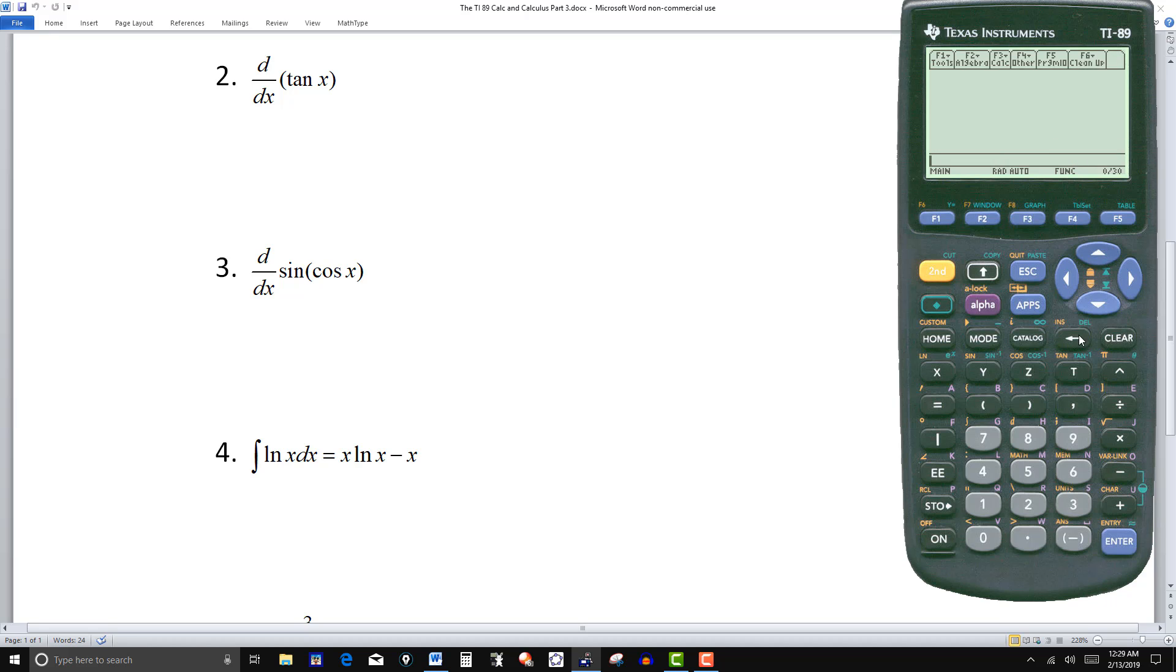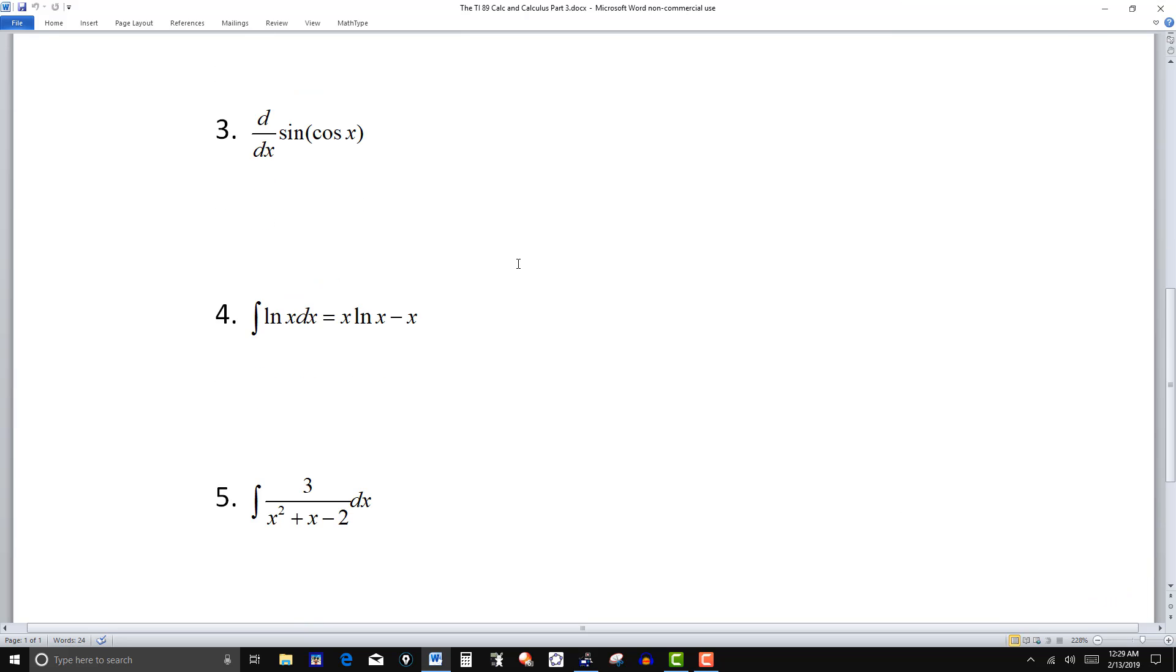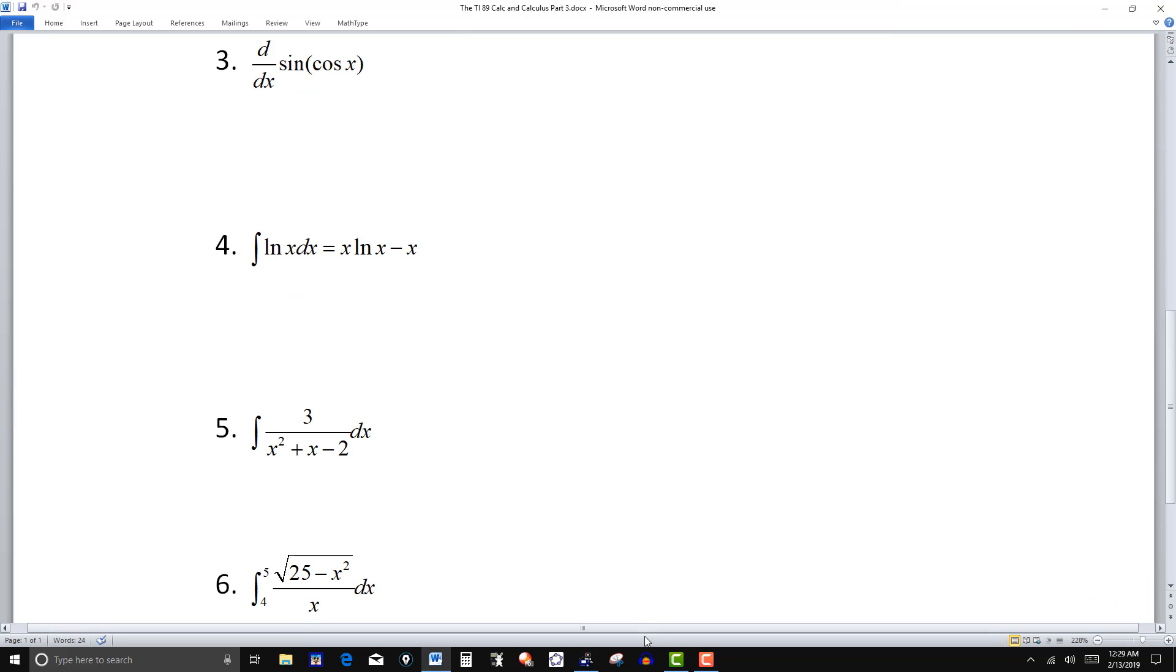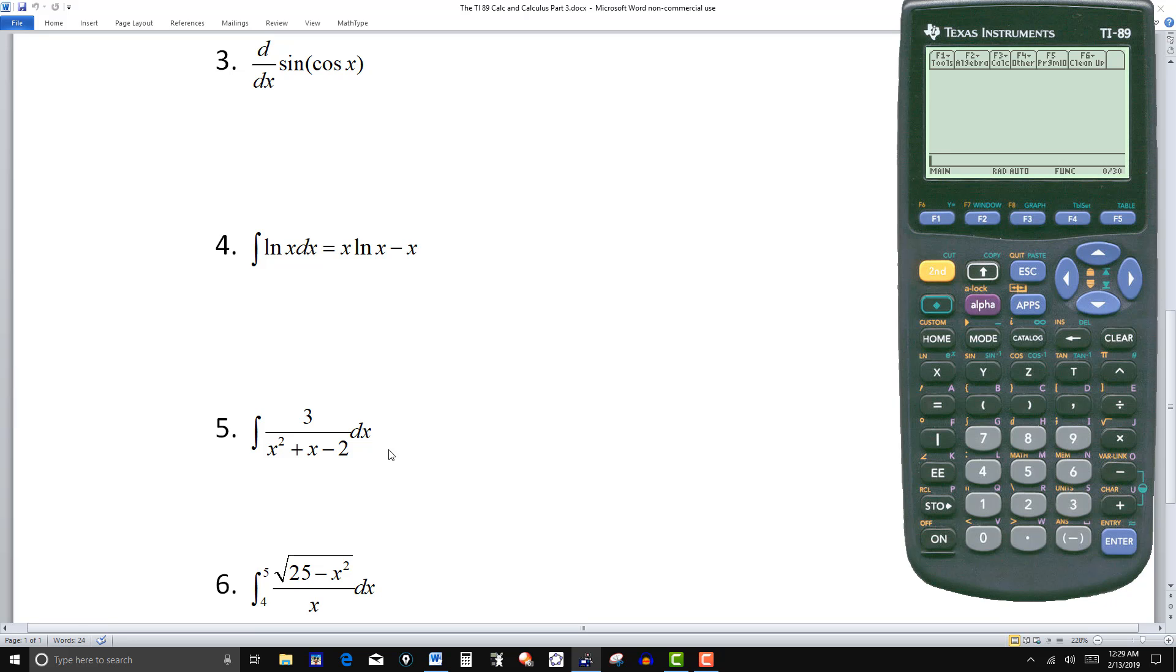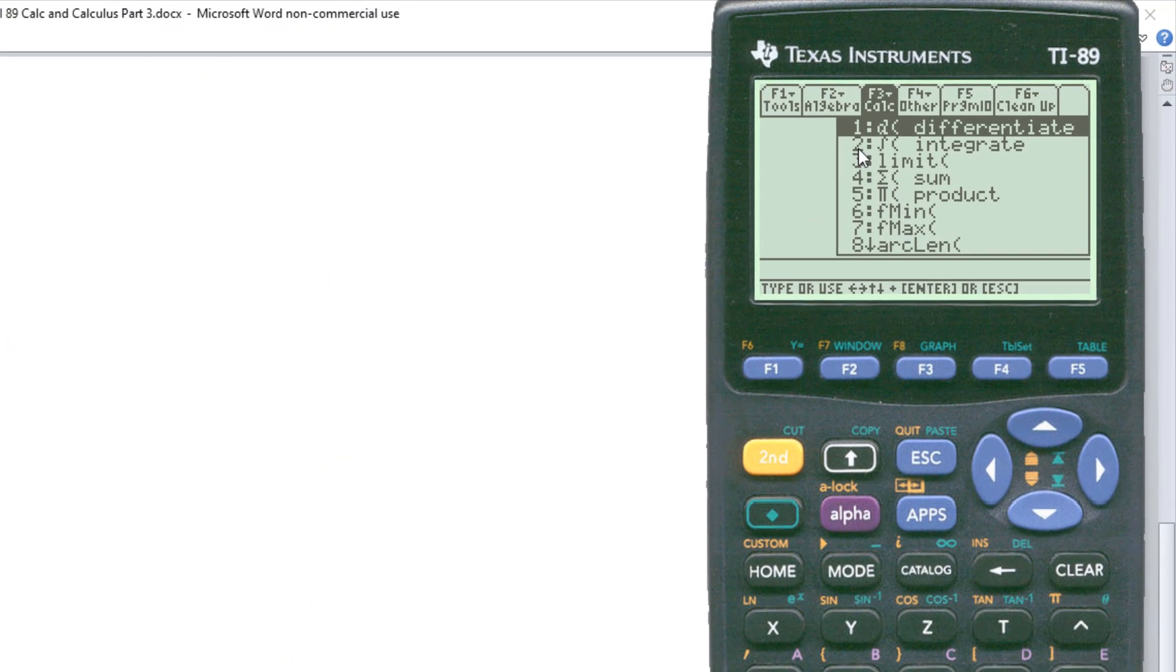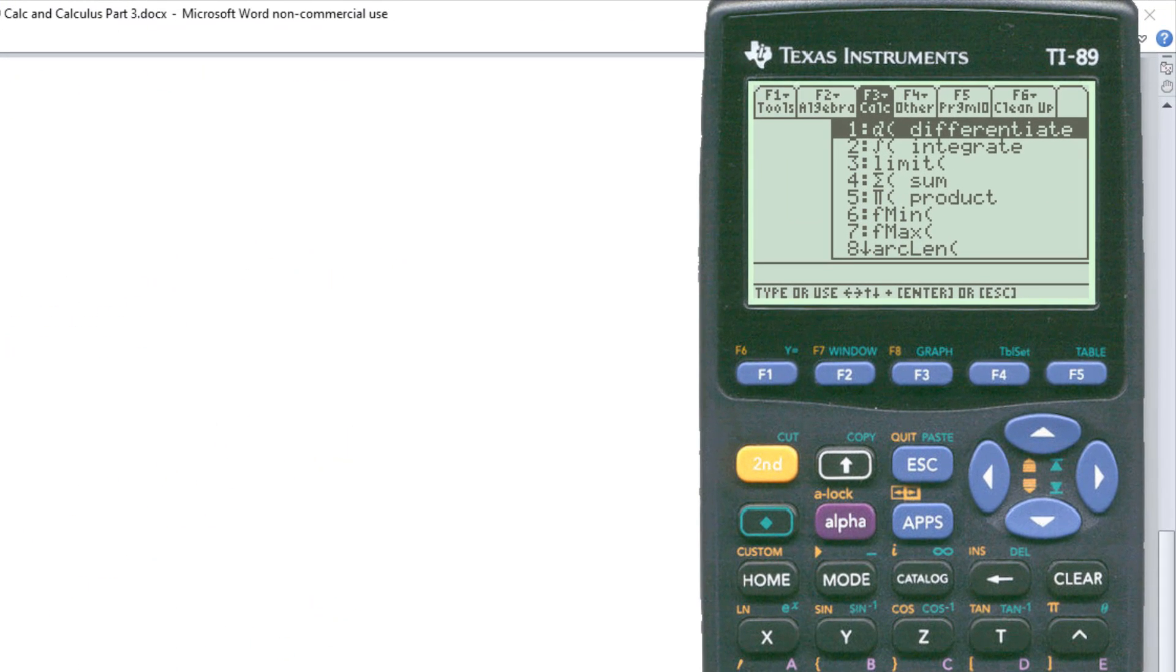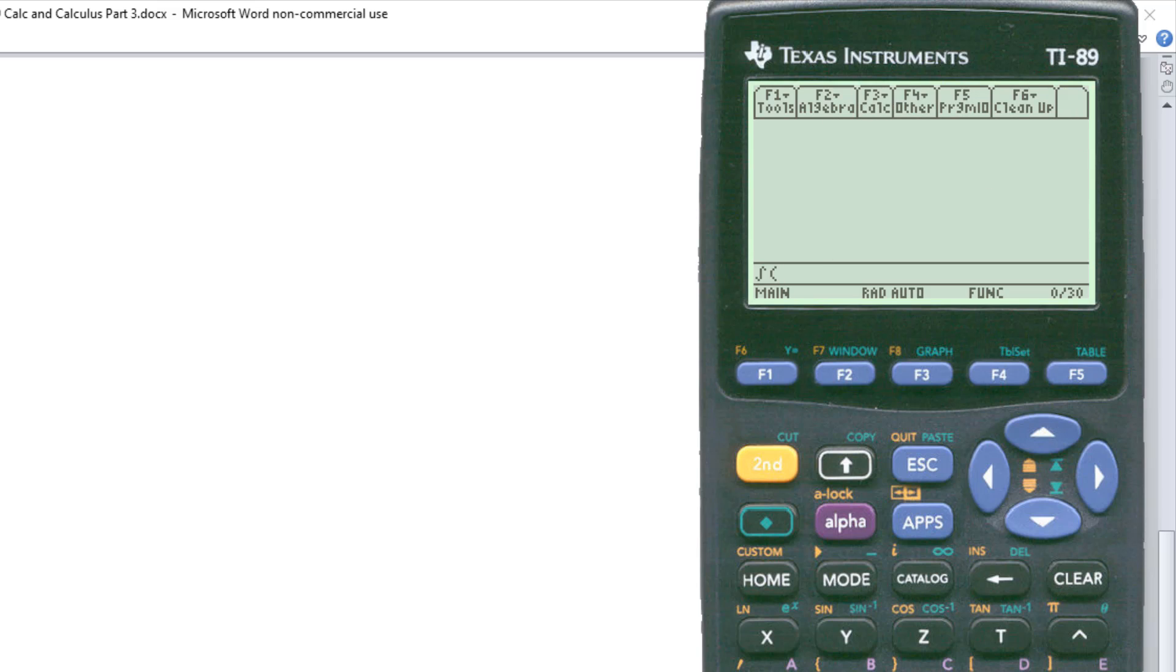Clear, go to number five. Now this one, if you were to do it showing your work, you would factor the denominator and probably set it up as a partial fraction decomposition. So you'd use partial fractions more than likely on this one. This time I'll go to F3, go to this menu, number two. Integral. And then this will be three divided by.